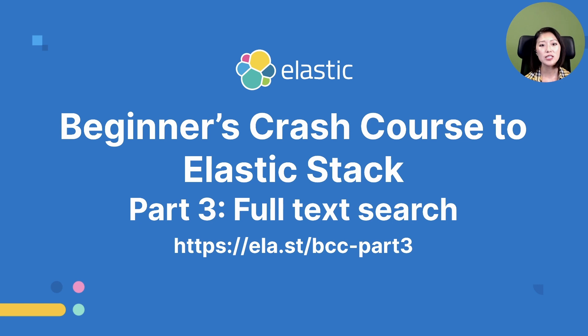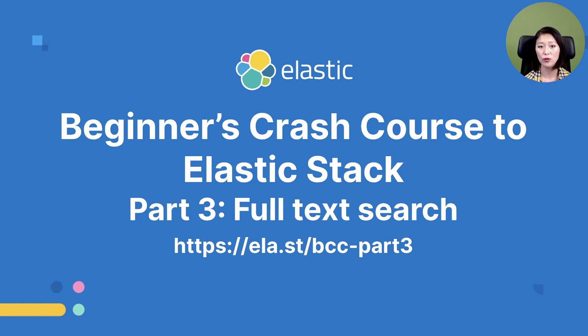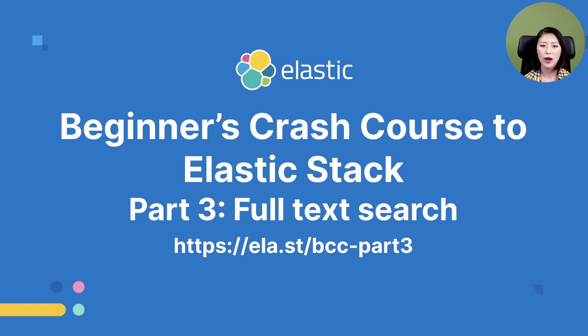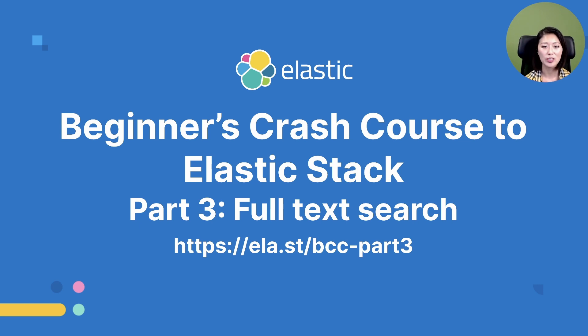This content is an excerpt from the beginner's crash course to Elastic Stack part three. Part three is a full length workshop where I talk about advanced search queries designed to search text fields. And we also talk about how we could build a combination of queries to answer complex questions. So if you prefer the full length workshop format, check out the link shown on the screen. And the link is also included in the description of this video.